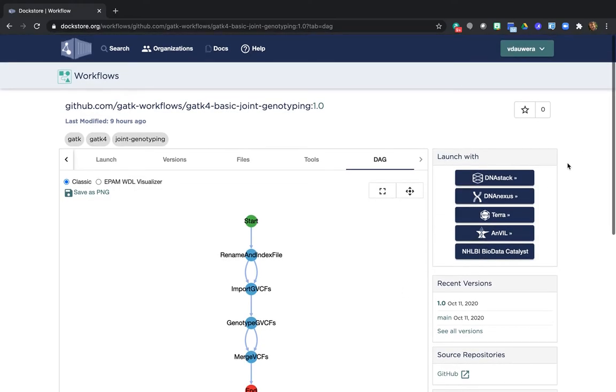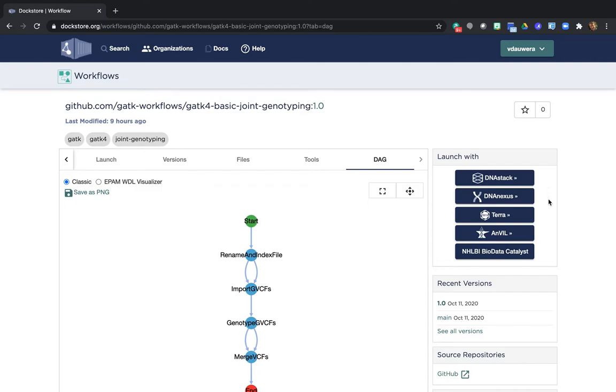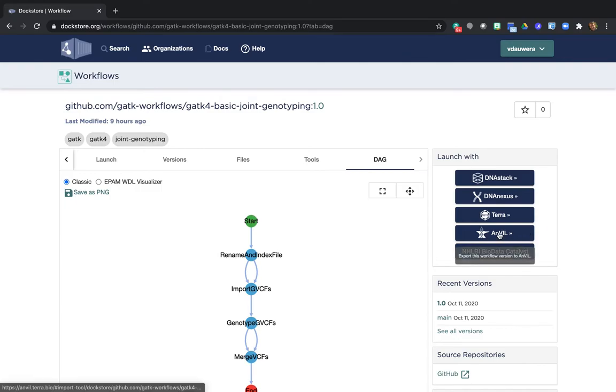Finally, let's head over to this panel over here that says Launch With. You see it lists all these platforms, including Anvil and Terra. And these are all platforms that connect to Dockstore under the hood, which means I just need to click the relevant button to send this workflow to the platform where I want to run it. So we're going to click on Anvil, which will take us back to the Anvil-branded side of Terra.